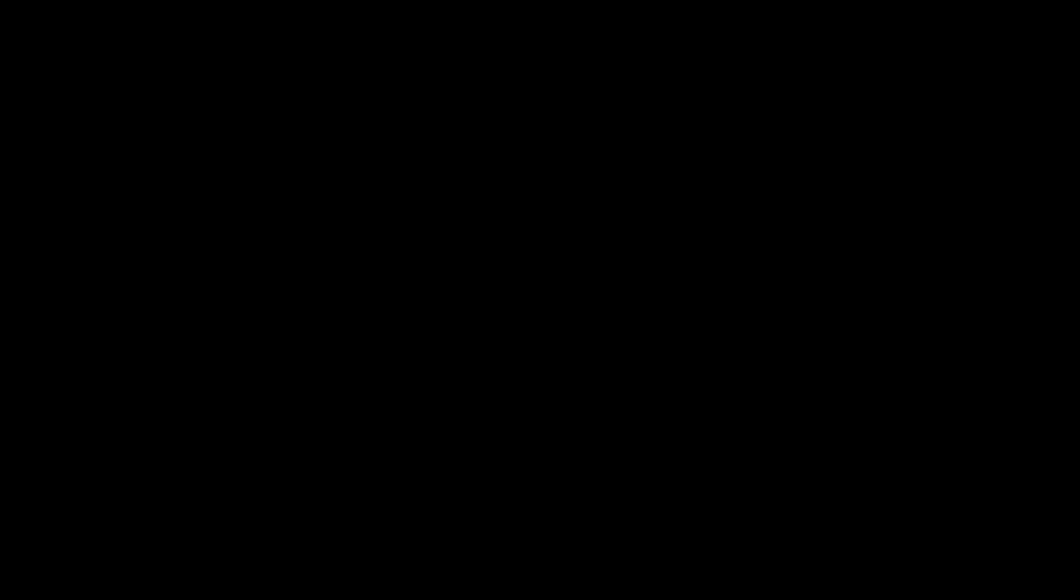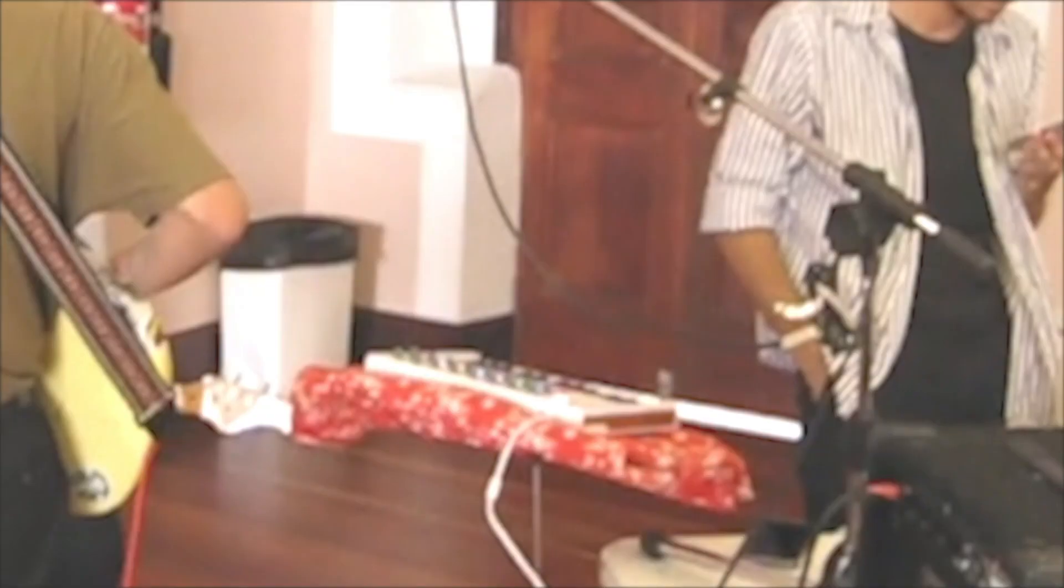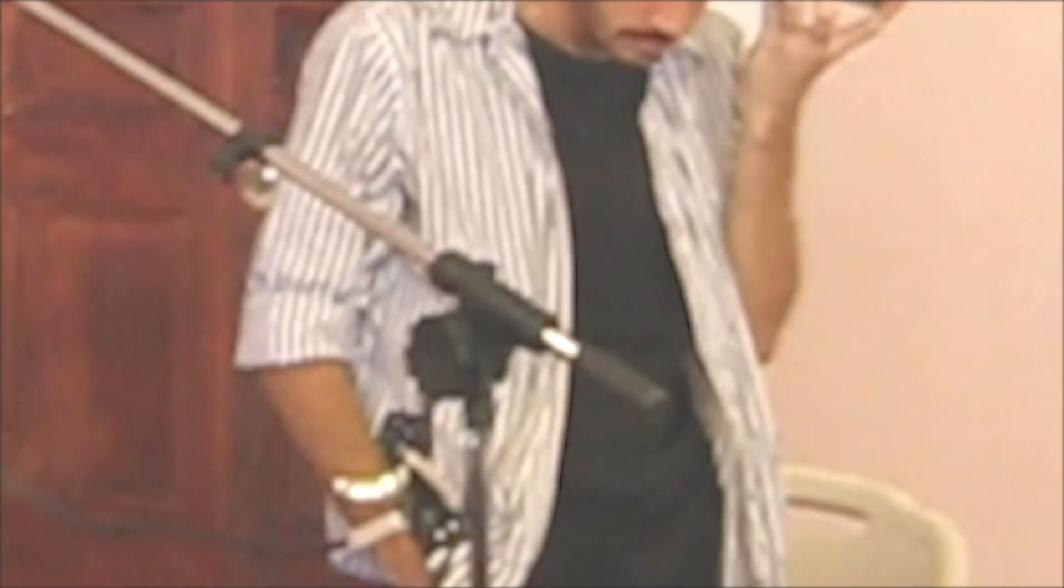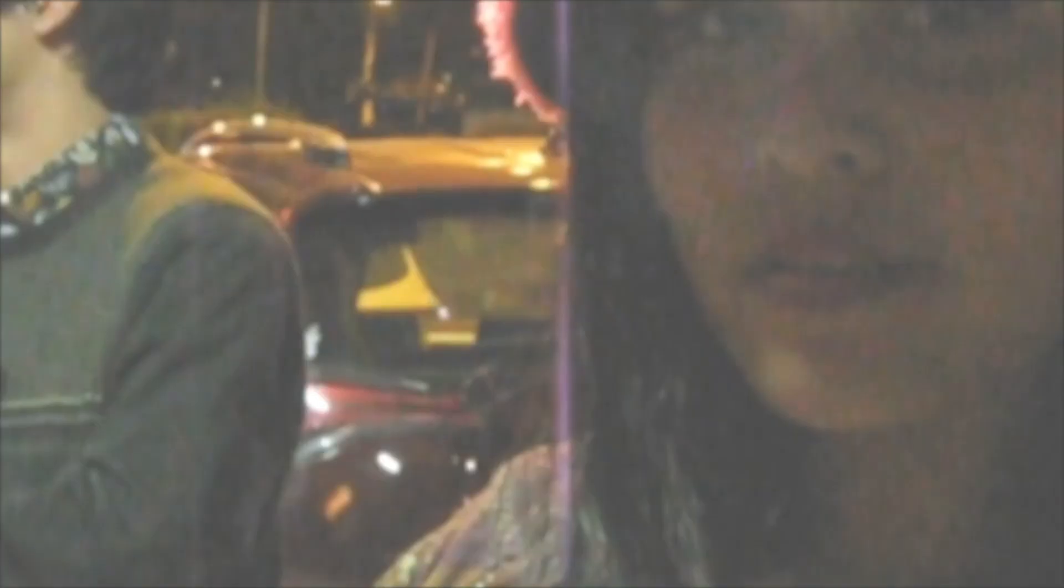Son cosas que pasan, malentendidos, nada más. Son cosas que pasan, malentendidos, nada más. Son cosas que pasan, malentendidos, nada más.